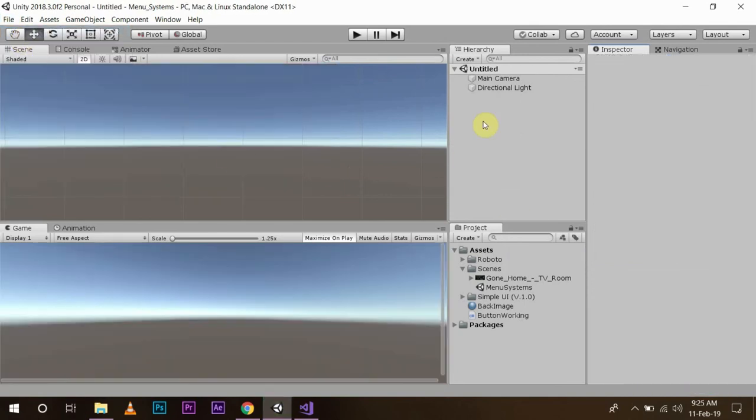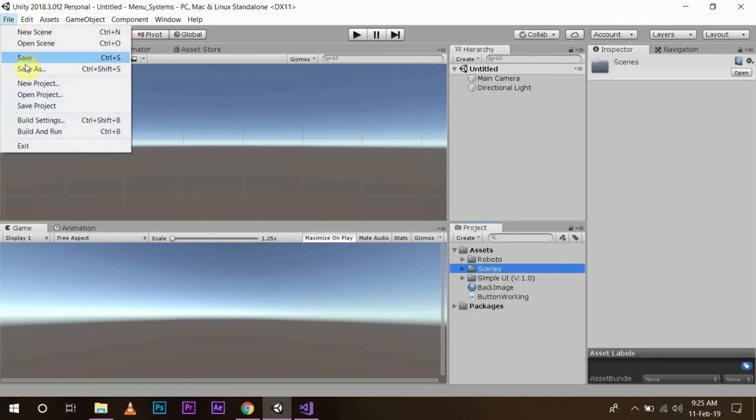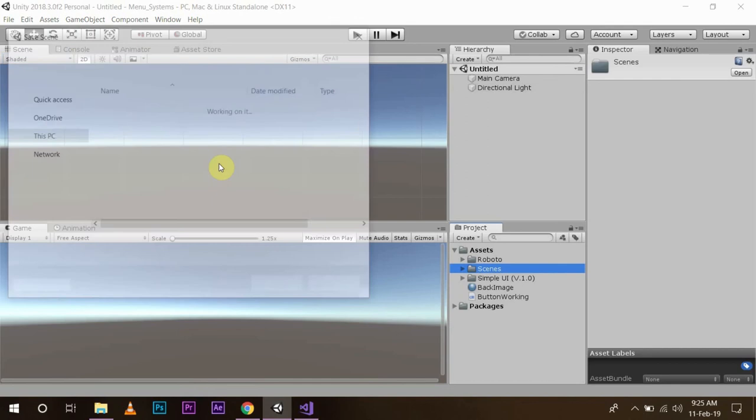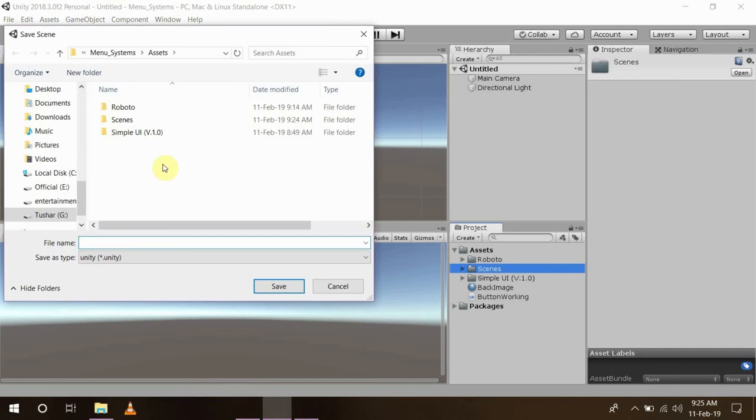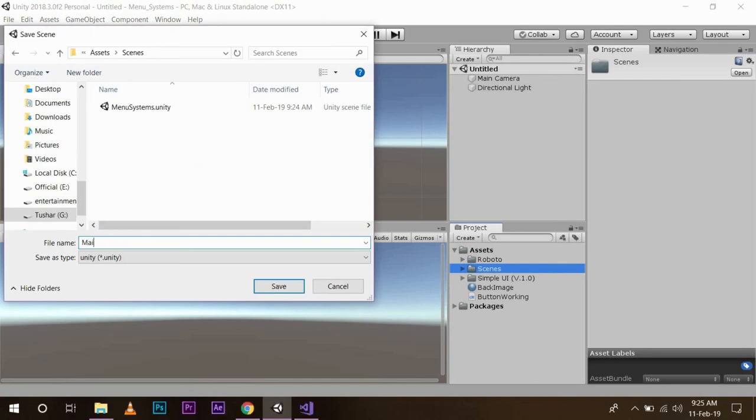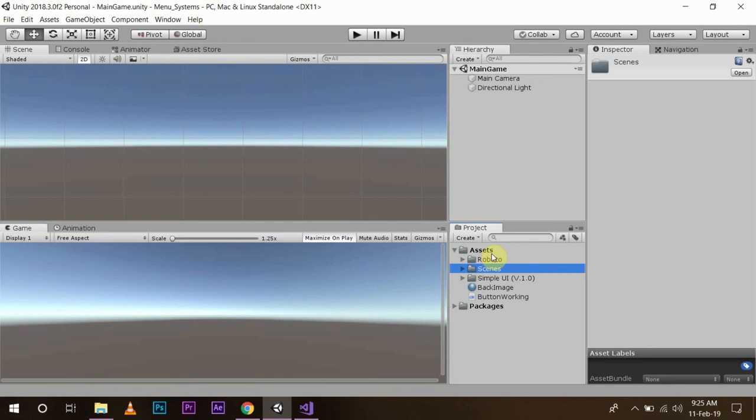Now we will just create a new screen for the sake of checking our buttons. We will name this screen, save the scene as 'main game'. Now whatever game you have, you can make the scene accordingly.